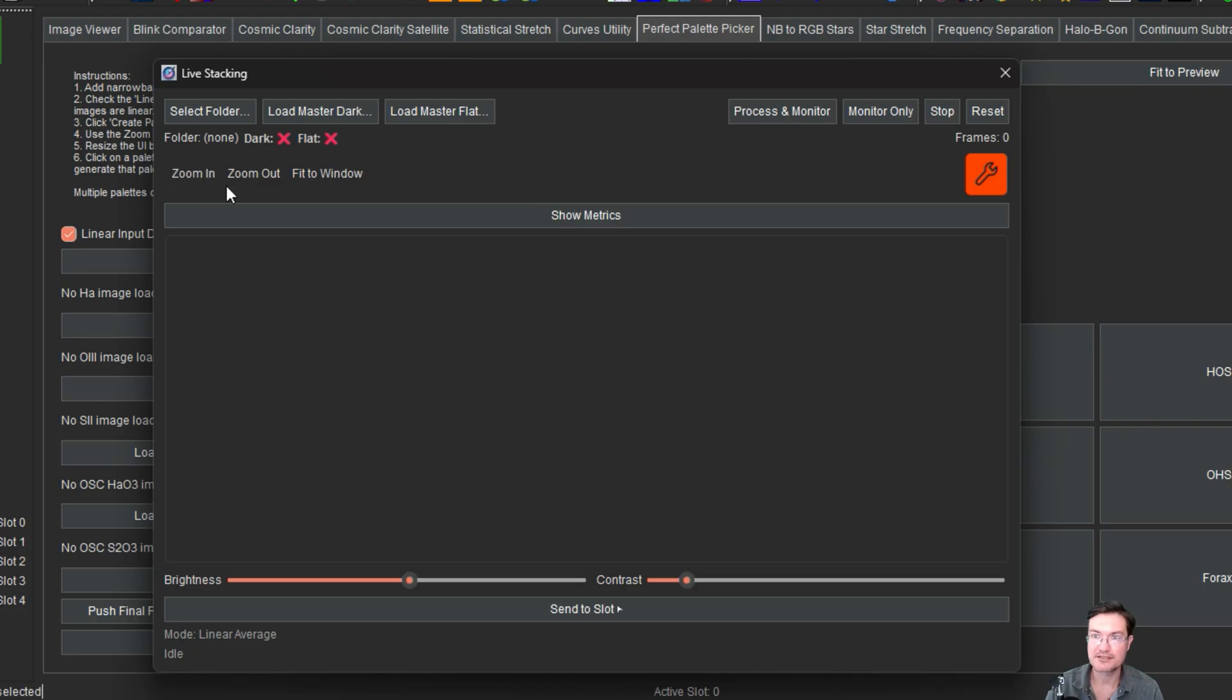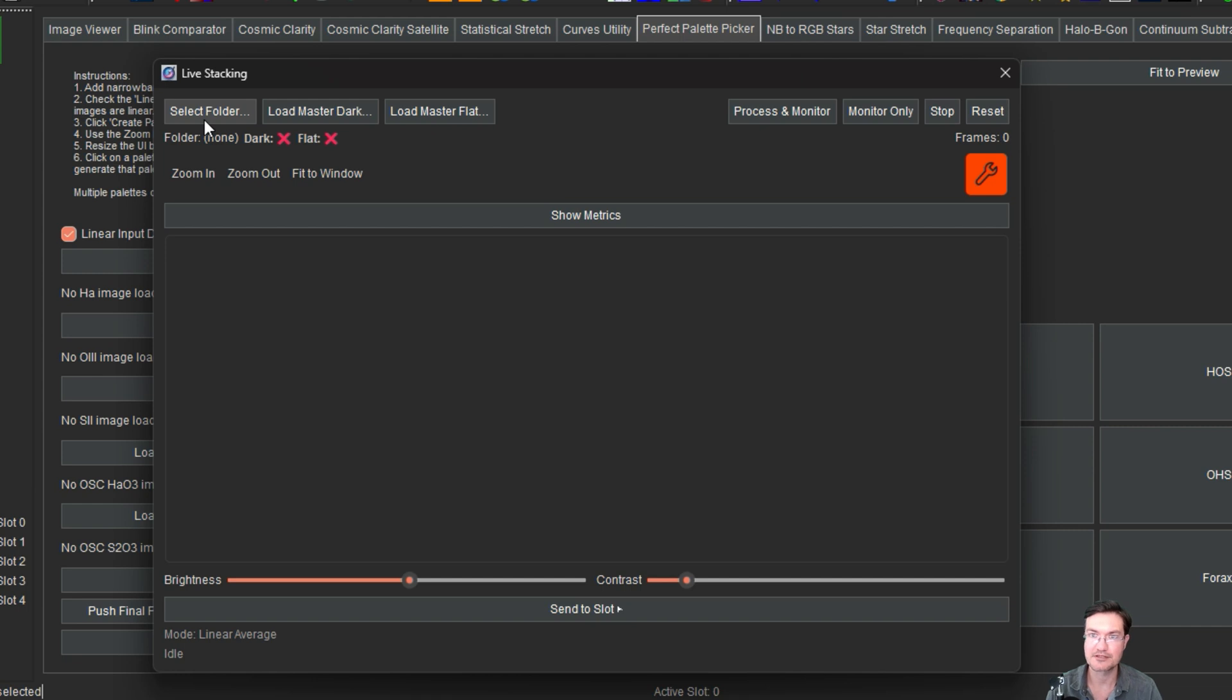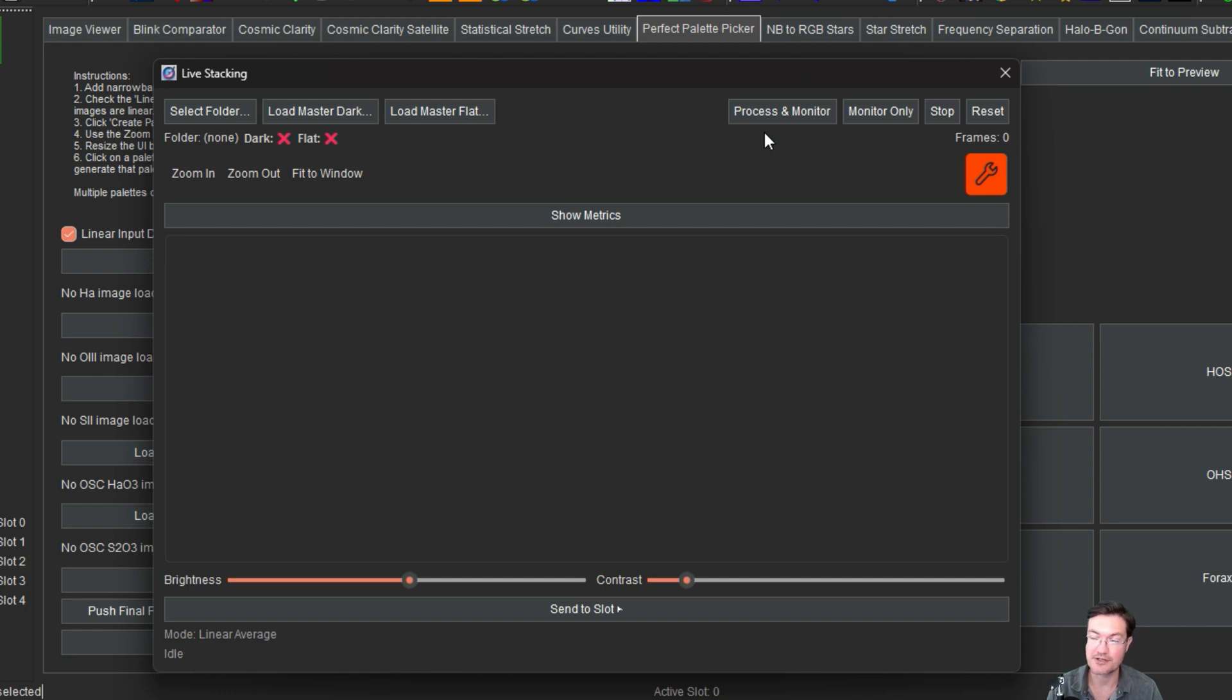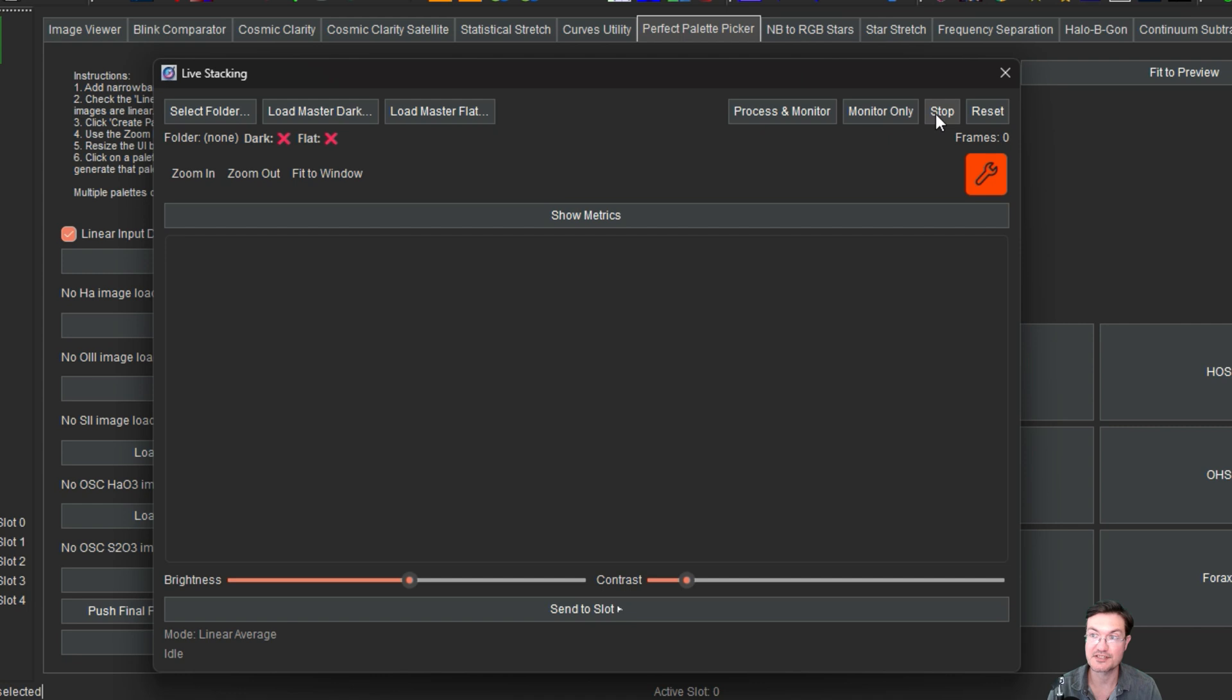So I've been asked to get this done for a bit now. And you're going to be able to select a folder, load a master dark, a master flat. You can process all the images in the folder and then start monitoring that folder. Or if you already got files in there from previous sessions and you just want to monitor for new files, you can click monitor only. You can stop the monitoring and reset.